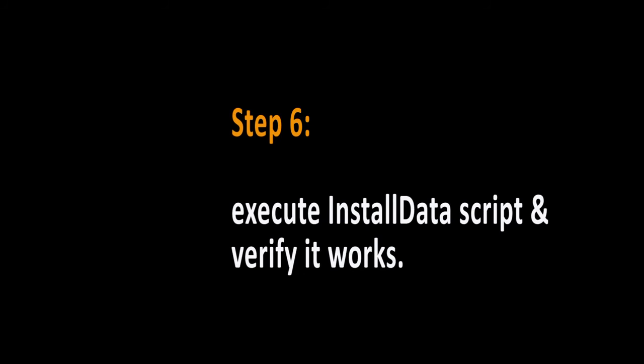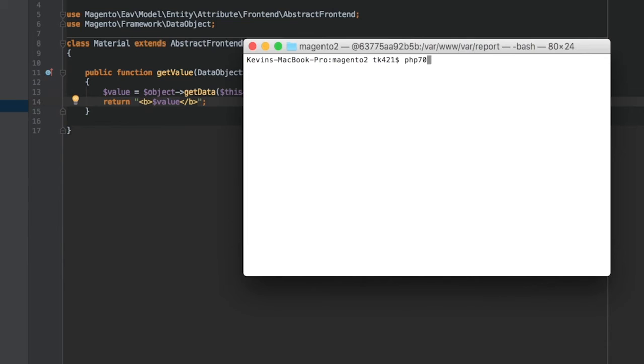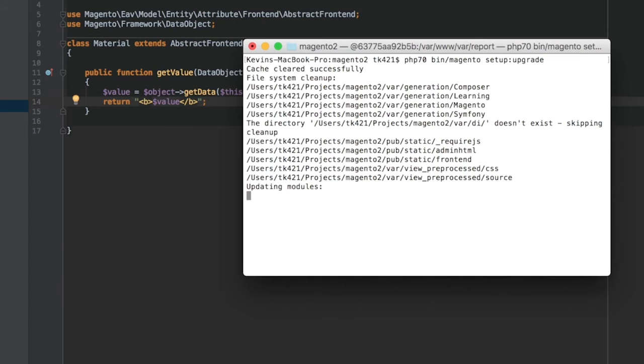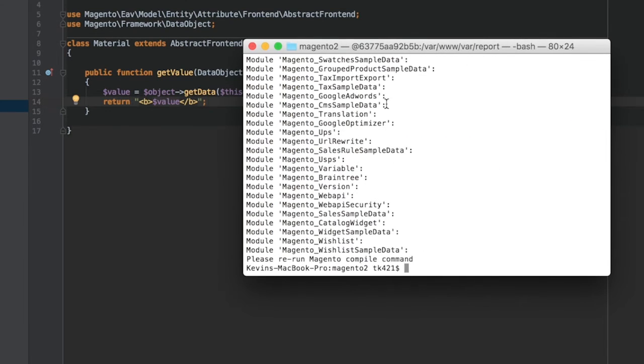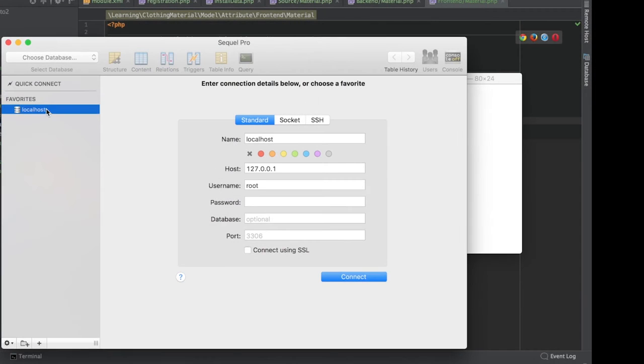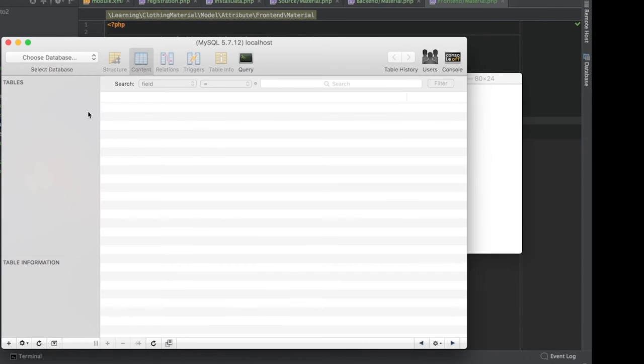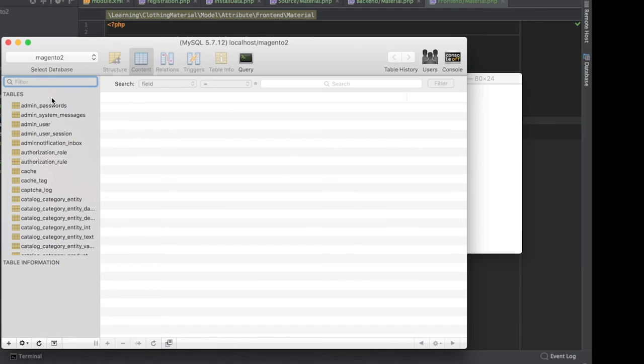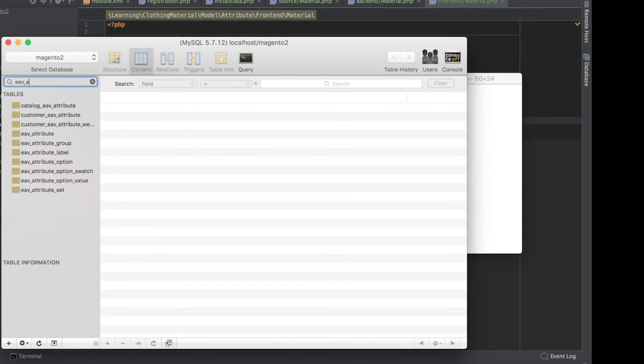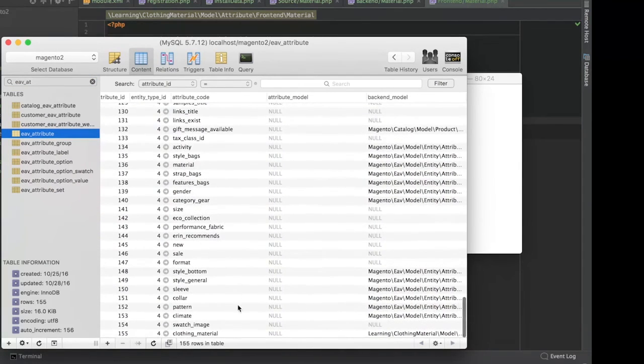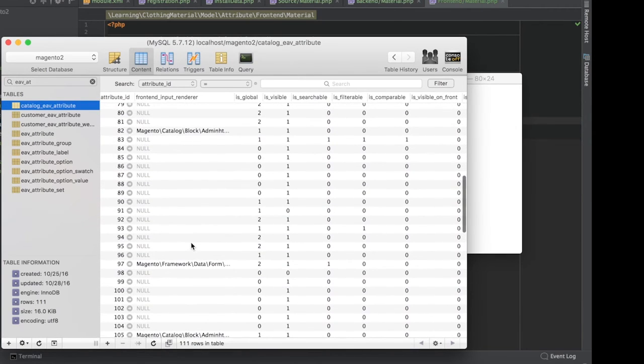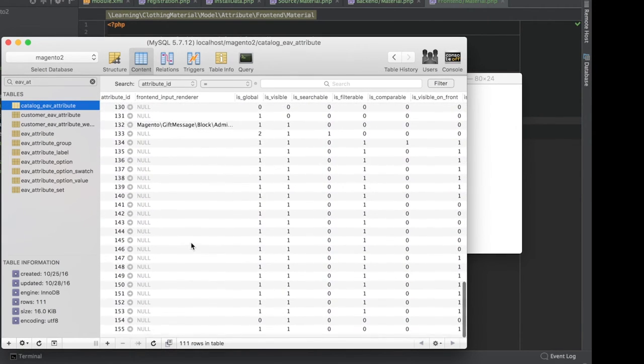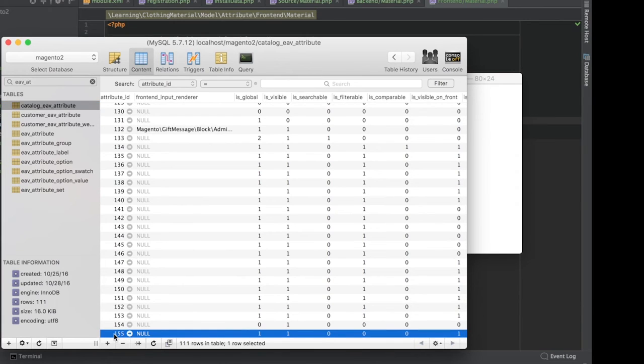Now we can run our code and check the results. After you run this, the new attribute should have been added to the database. We see clothing material down here. The primary key of 155. And its corresponding entry in catalog EAV Attribute, with the primary key being 155.